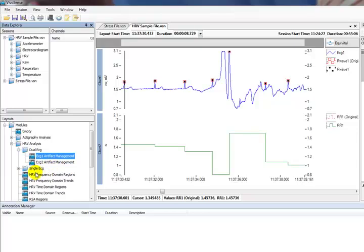Note that some supported sensor platforms offer only a single ECG channel, while others offer more than one channel. Please make sure to use the appropriate layout. In our case, the sensor system for this data allows two ECG channels.